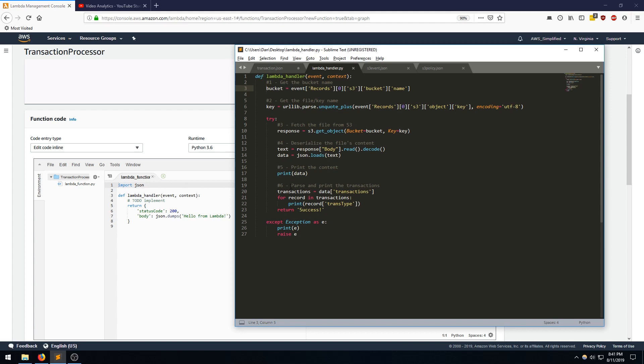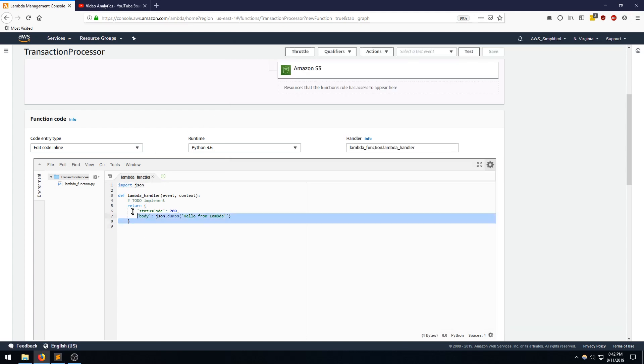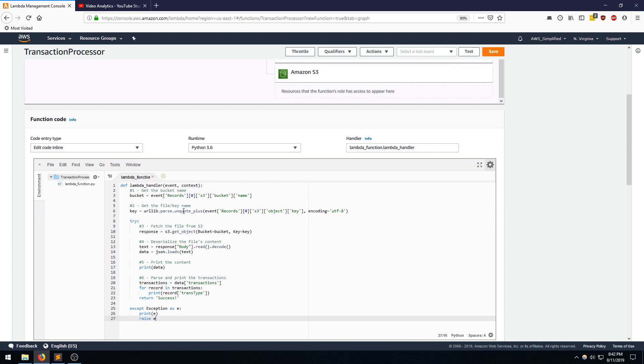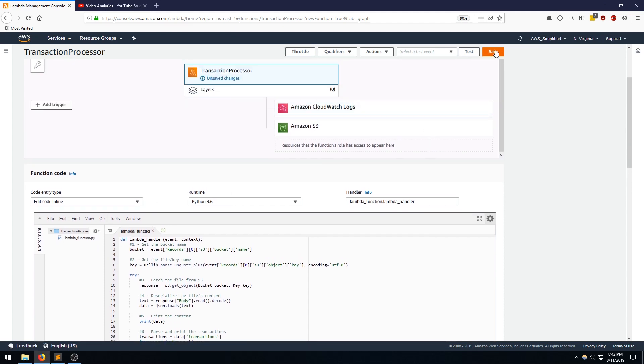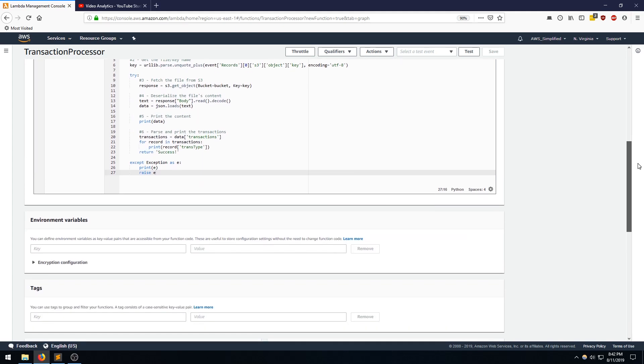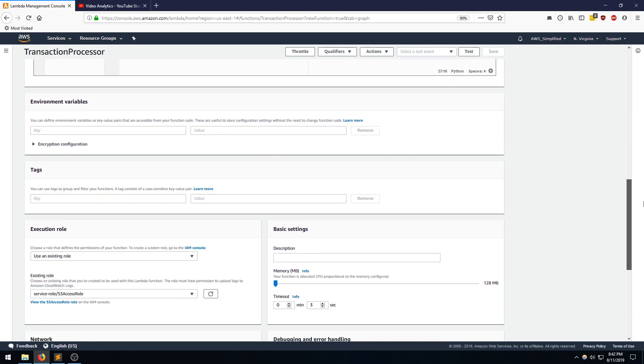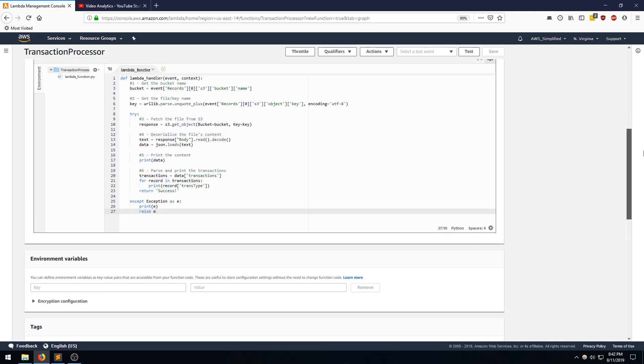And finally, the final step is to iterate over the contents of the JSON object and print the transaction type. So that's exactly what we have here. So I'm going to take that, come over here, and paste that in. And I'm going to click Save.